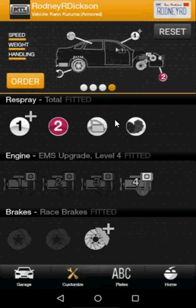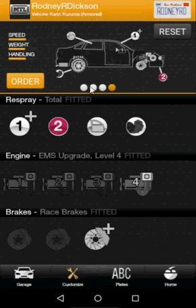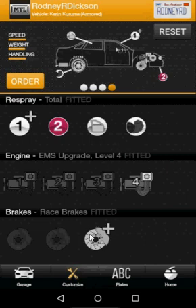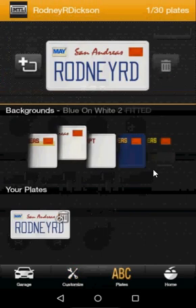The issue is that once your plate has been created and registered in the system, you can only apply it to one vehicle at a time. So I recommend you choose the vehicle you wish to apply the plate to. In my case it was the Karin Kuruma Armored. Once you have your desired vehicle selected, tap on Plates.